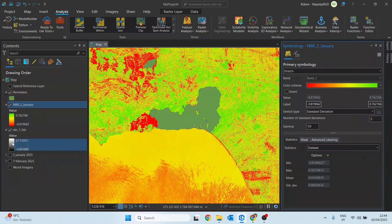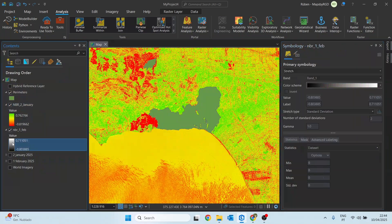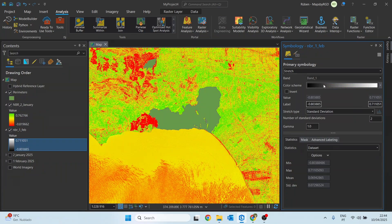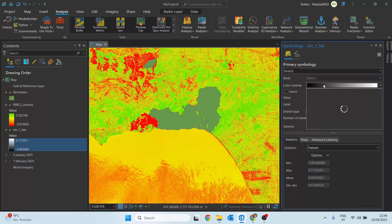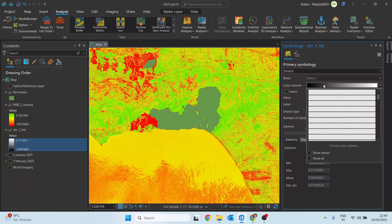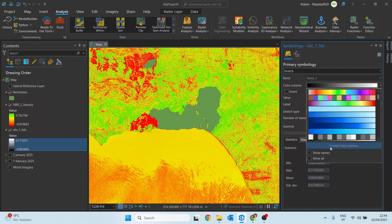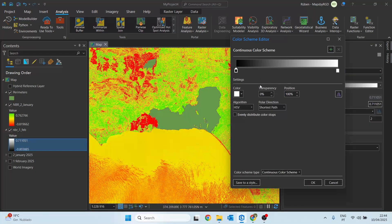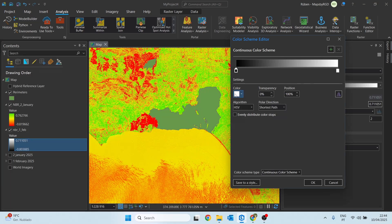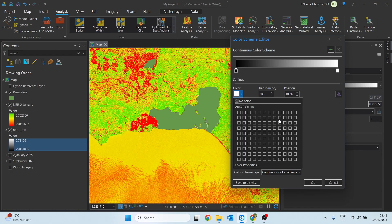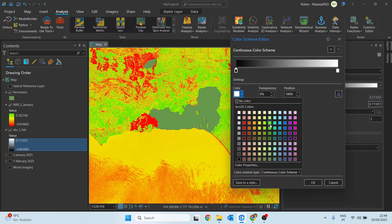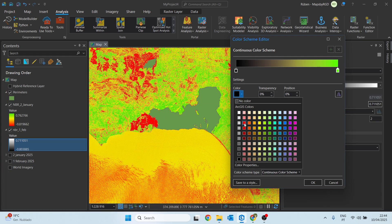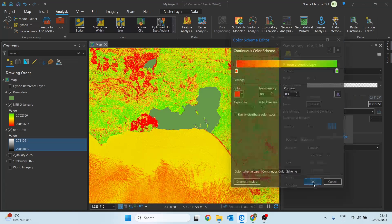That's what really matters for this analysis. So let's change the symbology for the second image. This first one will be green and this one will be red.